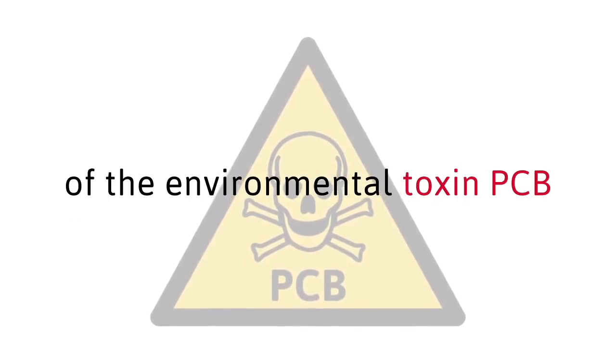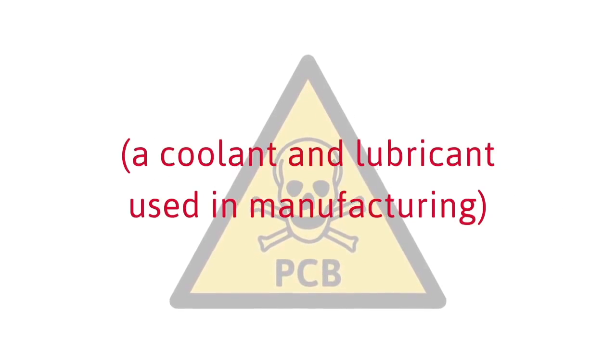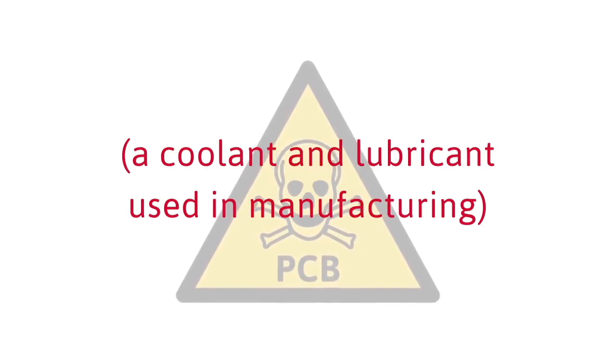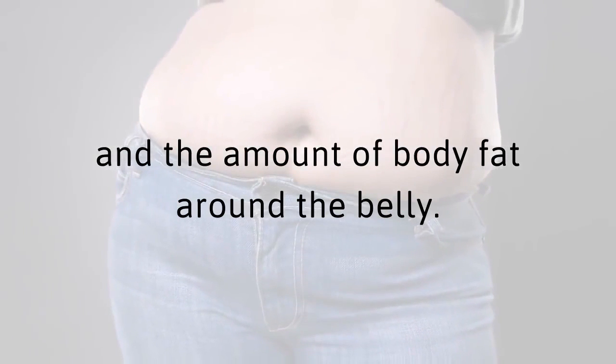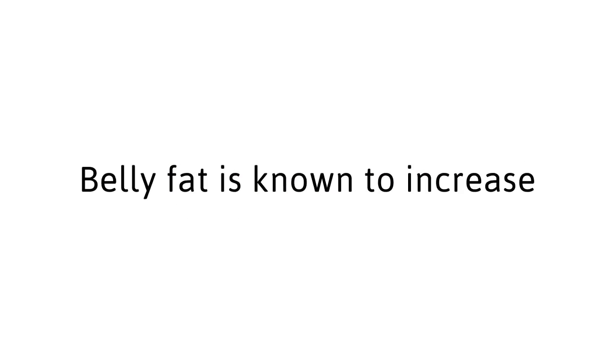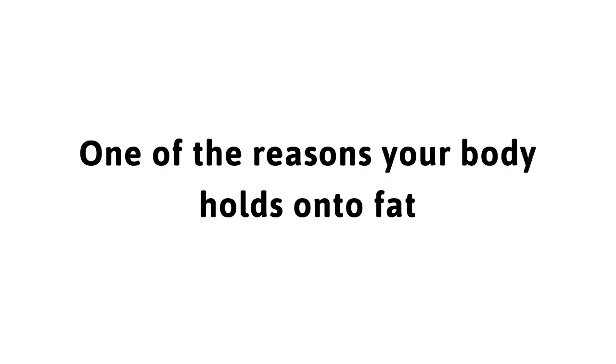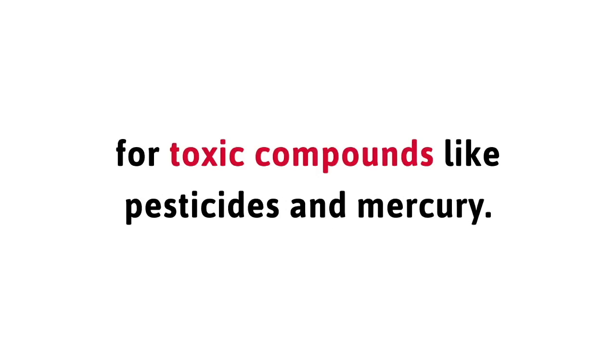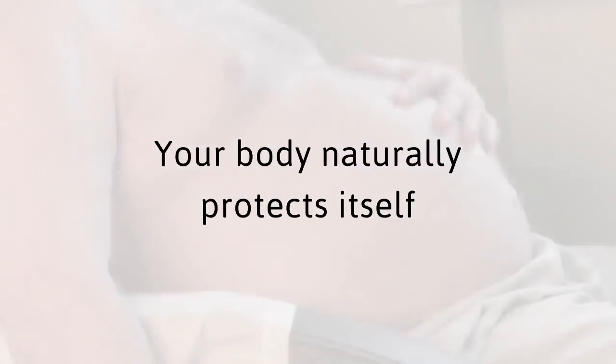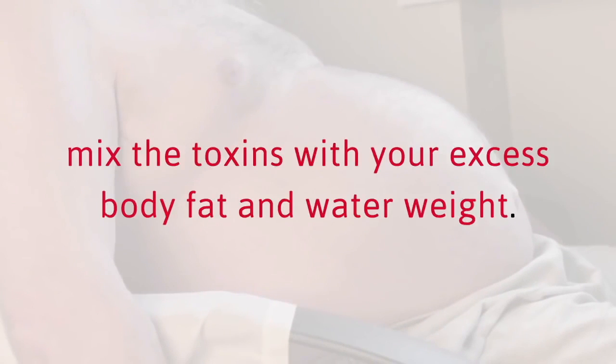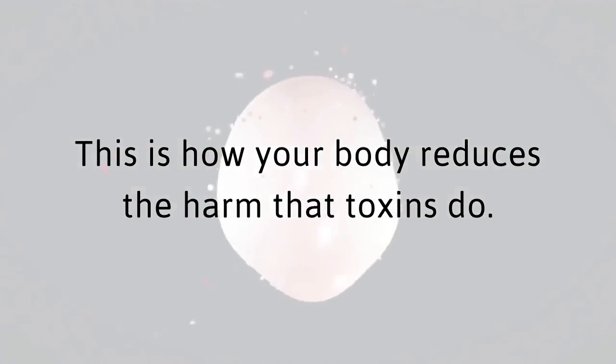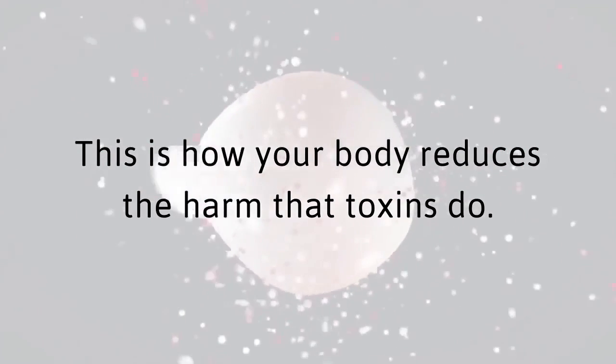Belly fat is known to increase your risk of diabetes and high blood pressure, among other dangerous conditions. One of the reasons your body holds onto fat is because it uses that fat as a safe storage facility for toxic compounds like pesticides and mercury. Your body naturally protects itself by holding onto both fat and water to mix the toxins with your excess body fat and water weight. This is how your body reduces the harm that toxins do.